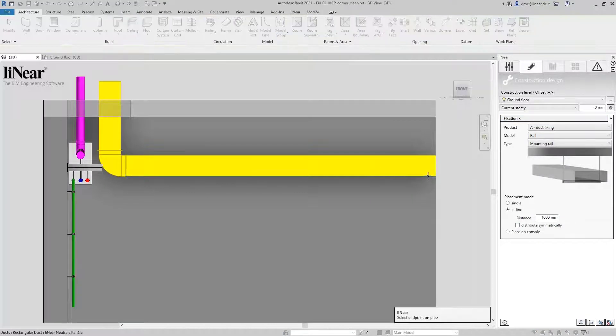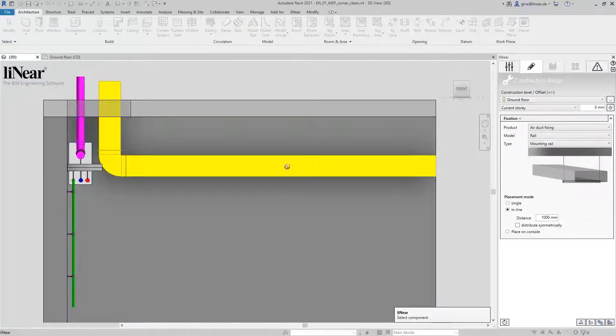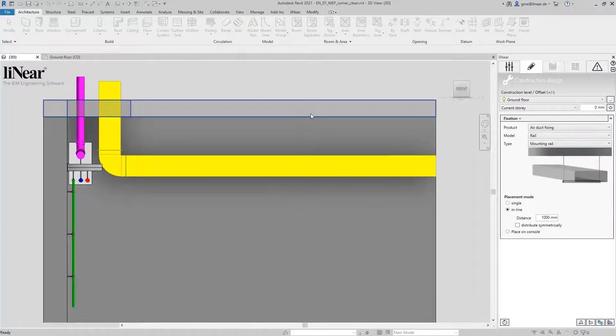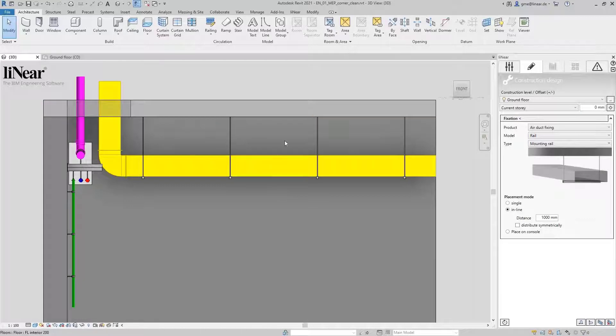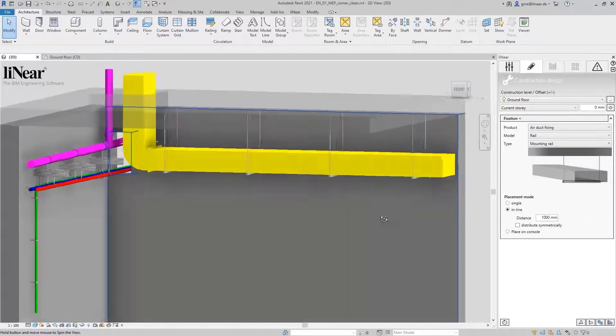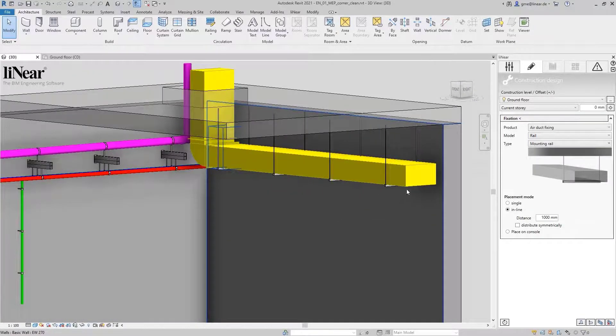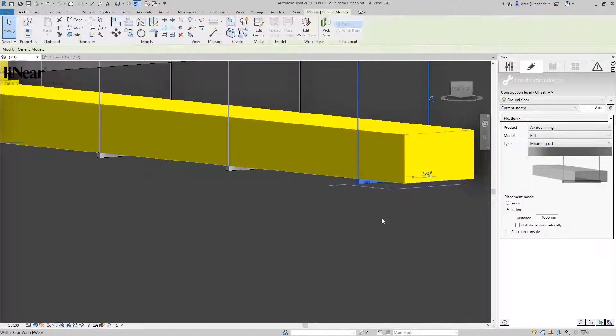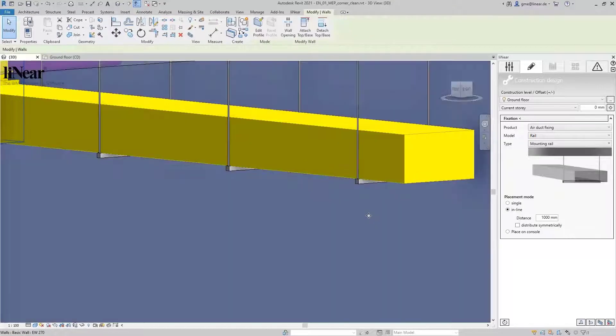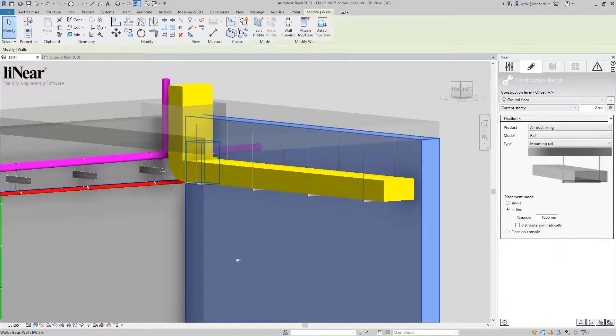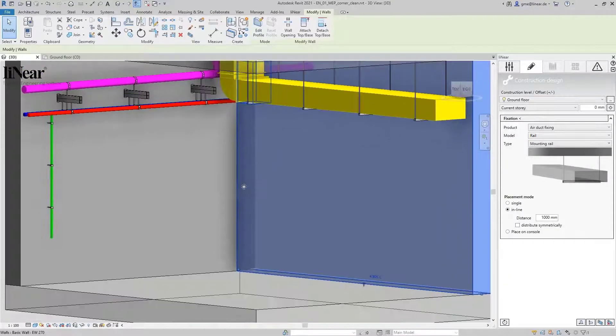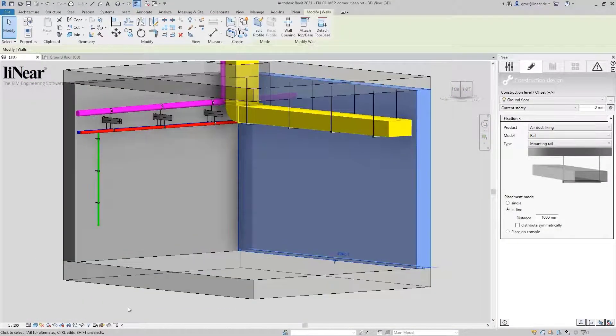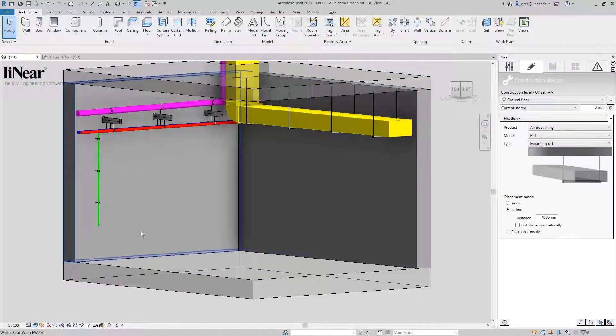And the mounting rails are positioned. Forget the cumbersome process of inserting, adjusting, and positioning fixations. With Linear, you realize them fast, correct, and comfortable.